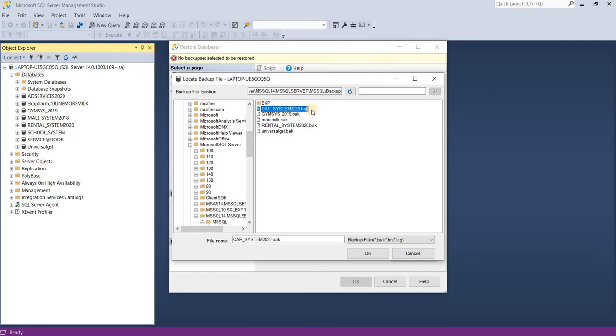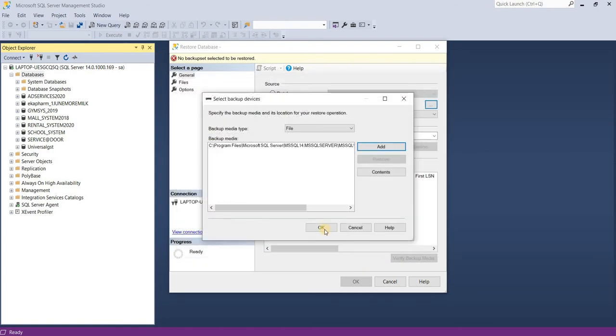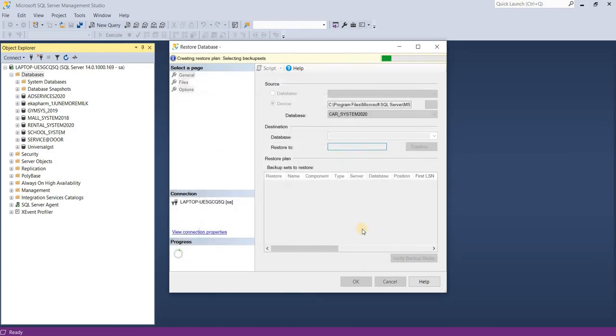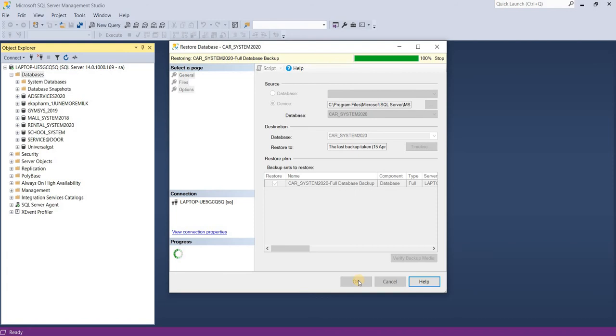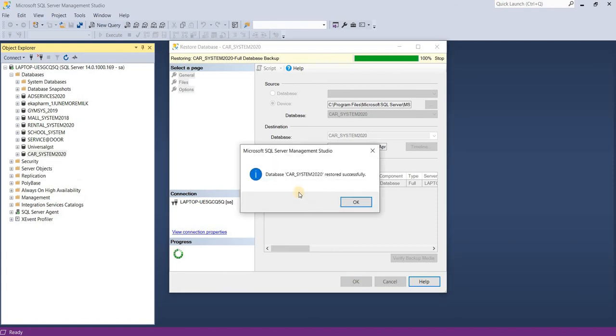Now again okay. All right, just okay. All right, your database has successfully restored. Just press okay.